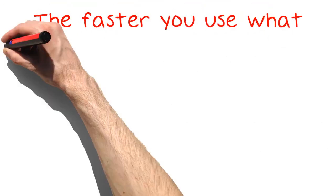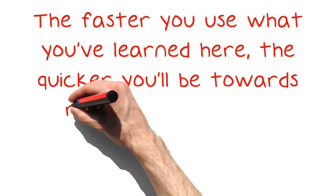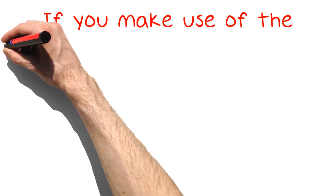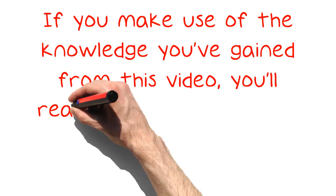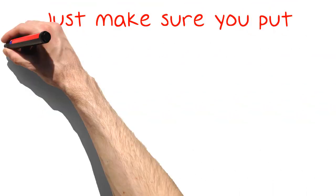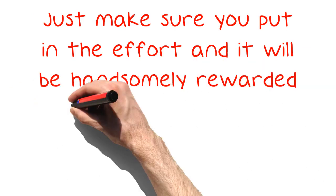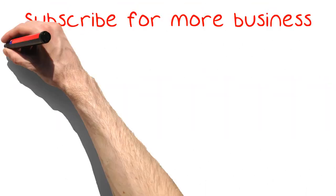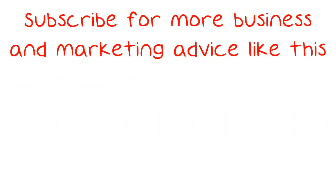The faster you use what you've learned here, the quicker you'll be towards reaching your goals. If you make use of the knowledge you've gained from this video, you'll reach them even faster. Just make sure you put in the effort and it will be handsomely rewarded down the road. Subscribe for more business and marketing advice like this.